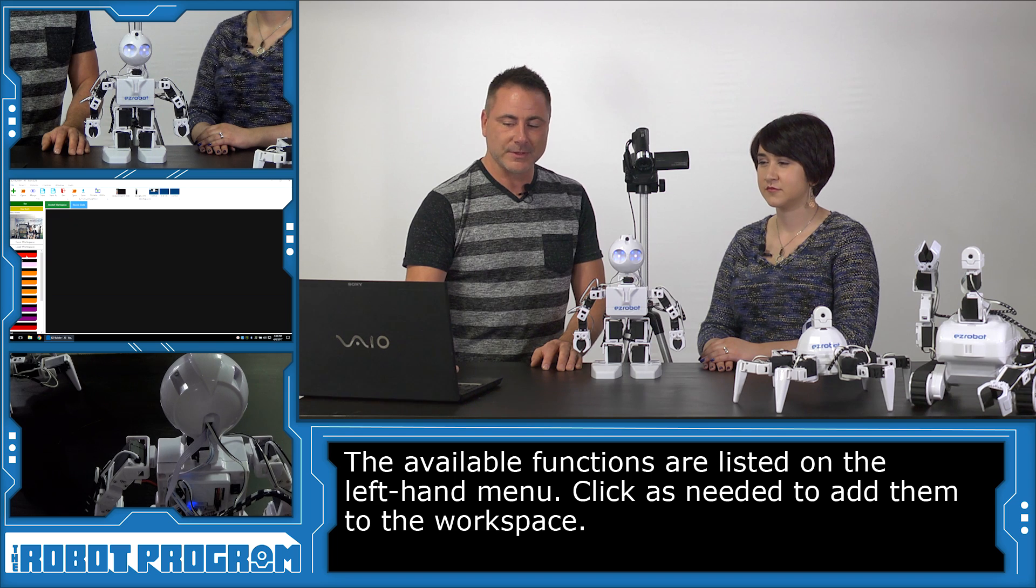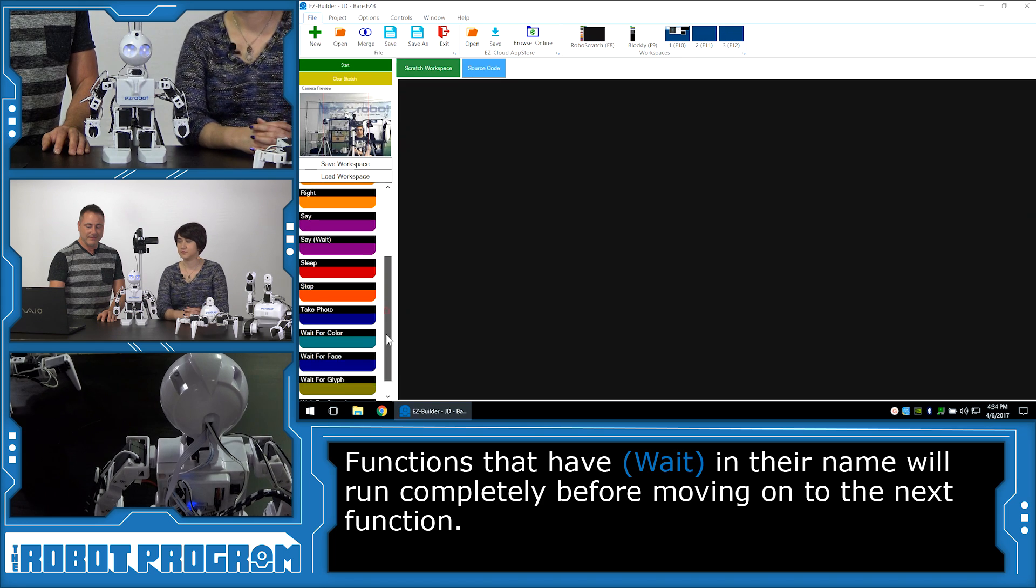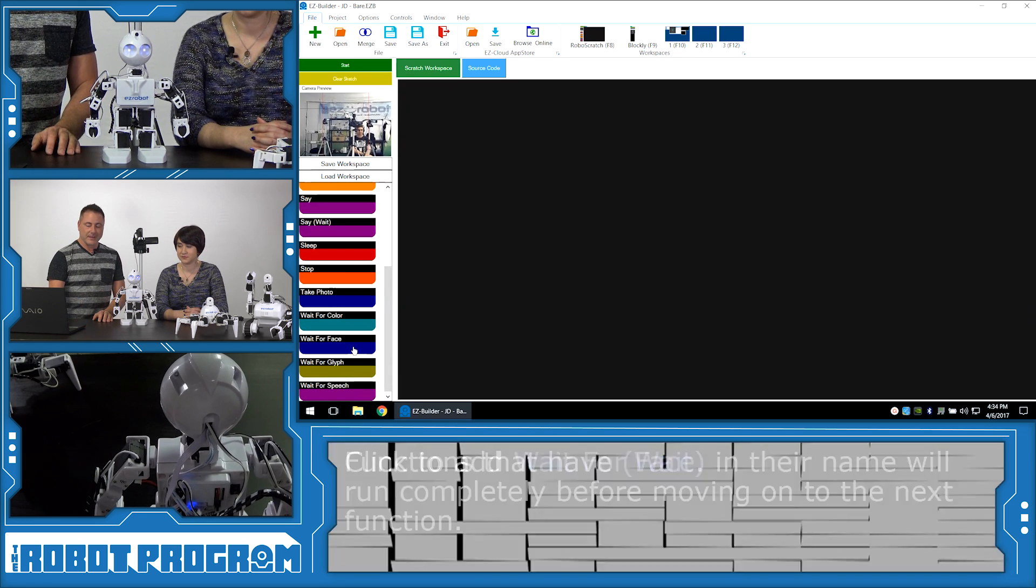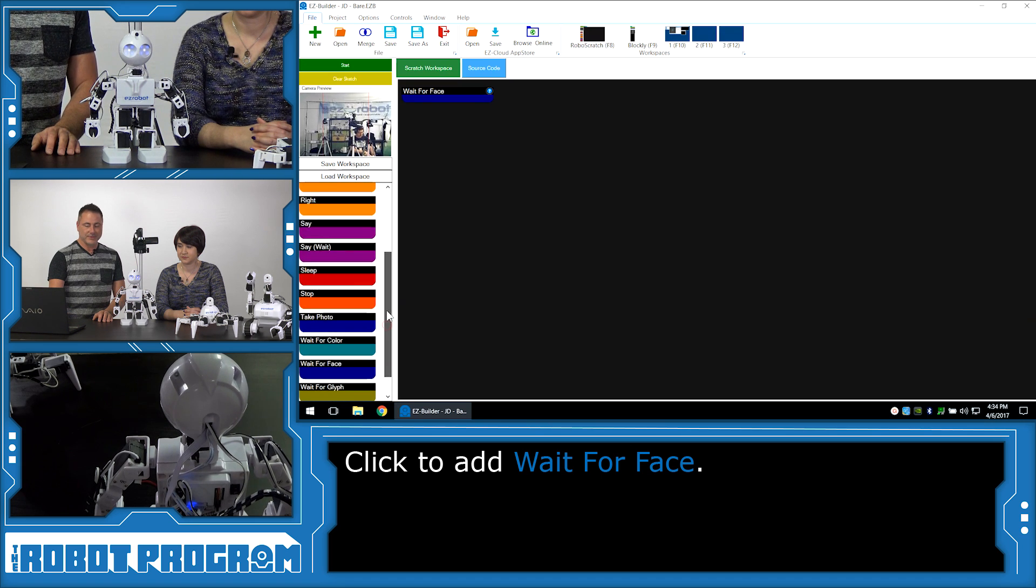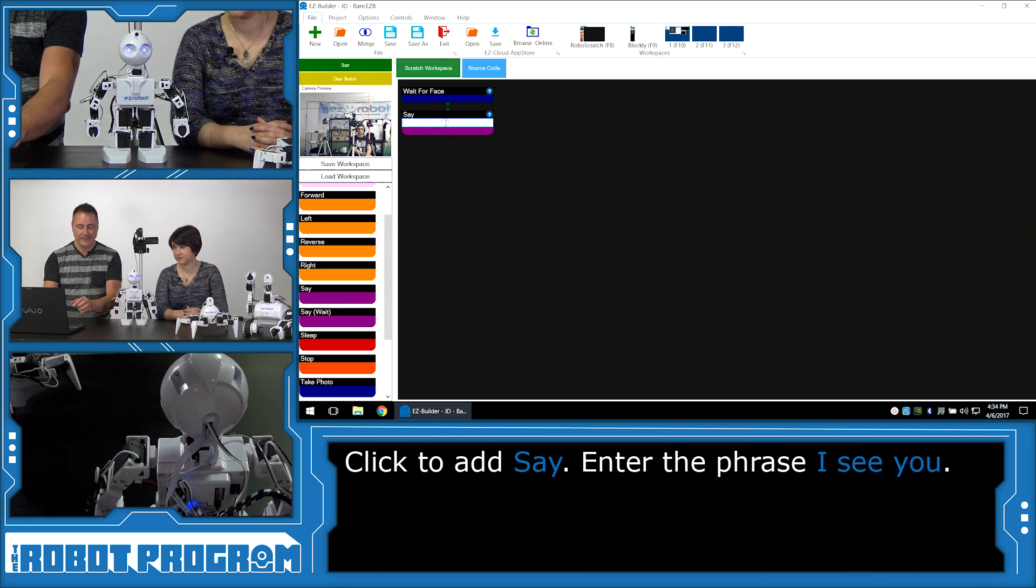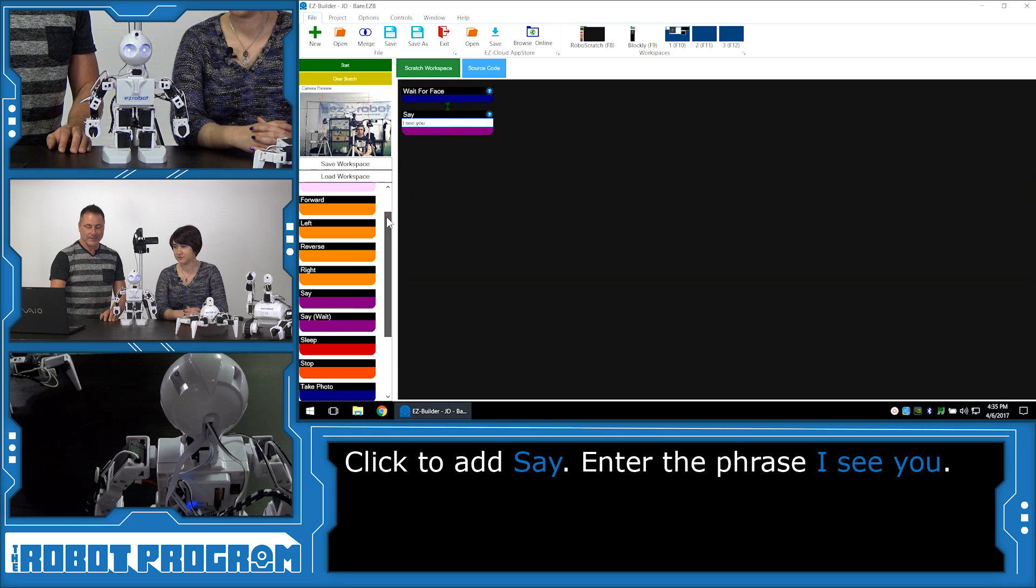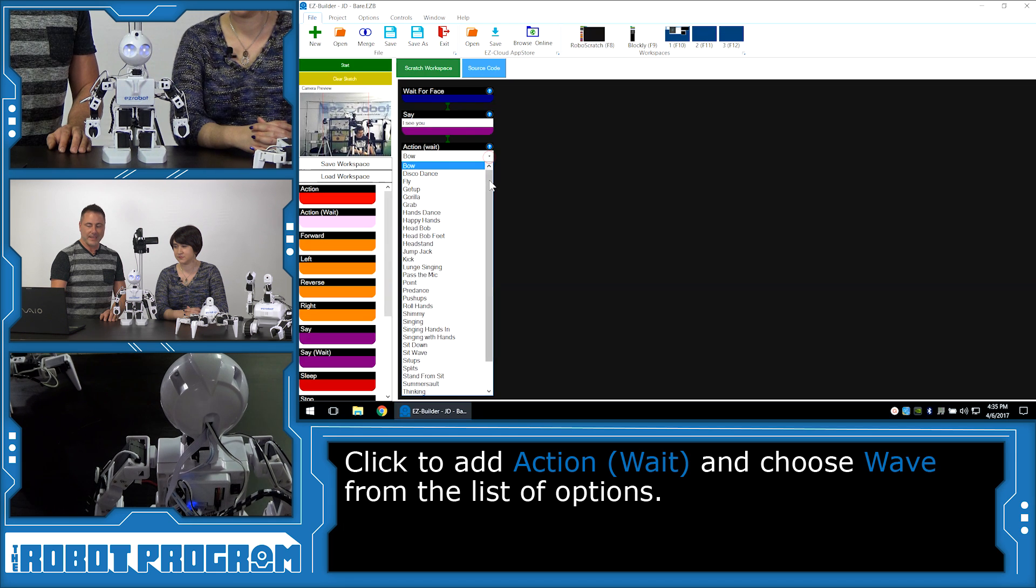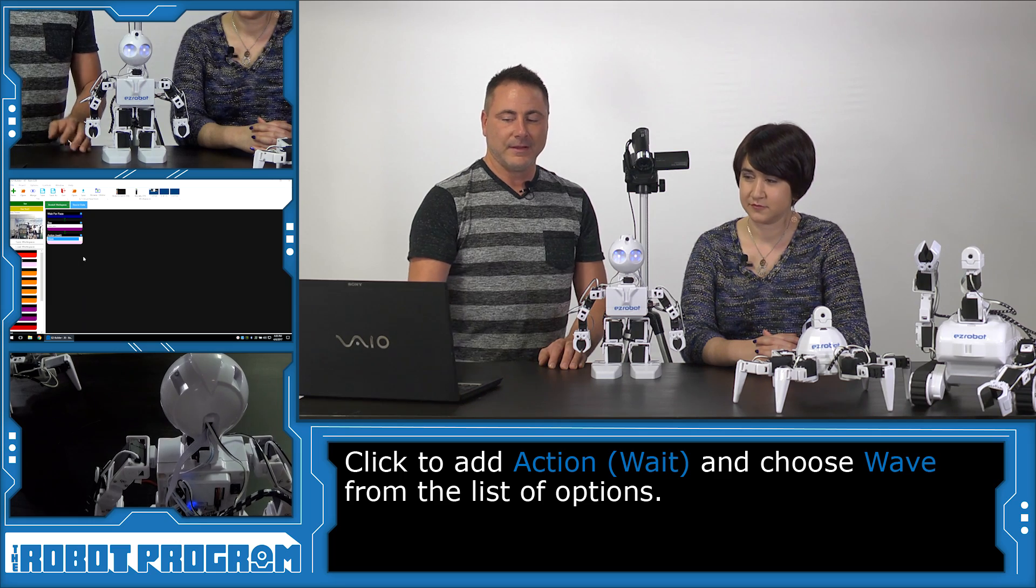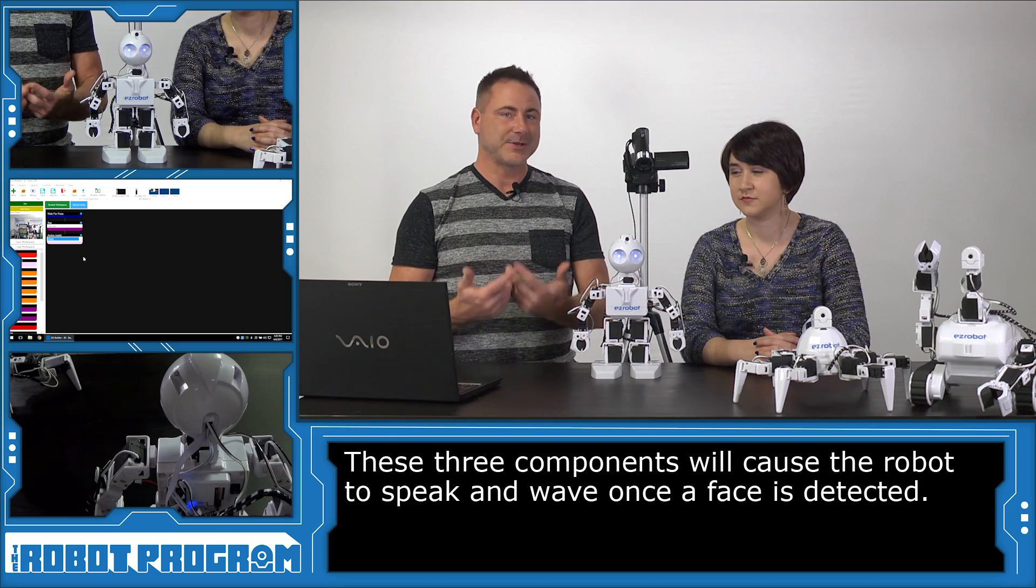So, you'll also notice that there's actions that say wait. And there's say that says wait. And then finally, there's a wait for face. What we're going to do is have the robot wait for a face by selecting that. And we're going to scroll up. We're going to choose the word say. And we're going to type in ICU. And we're going to scroll up even further. And we're going to choose action wait. And select wave from the list. And what we've just done is we've added these three components. And the word wait means it's going to wait until that action is complete.